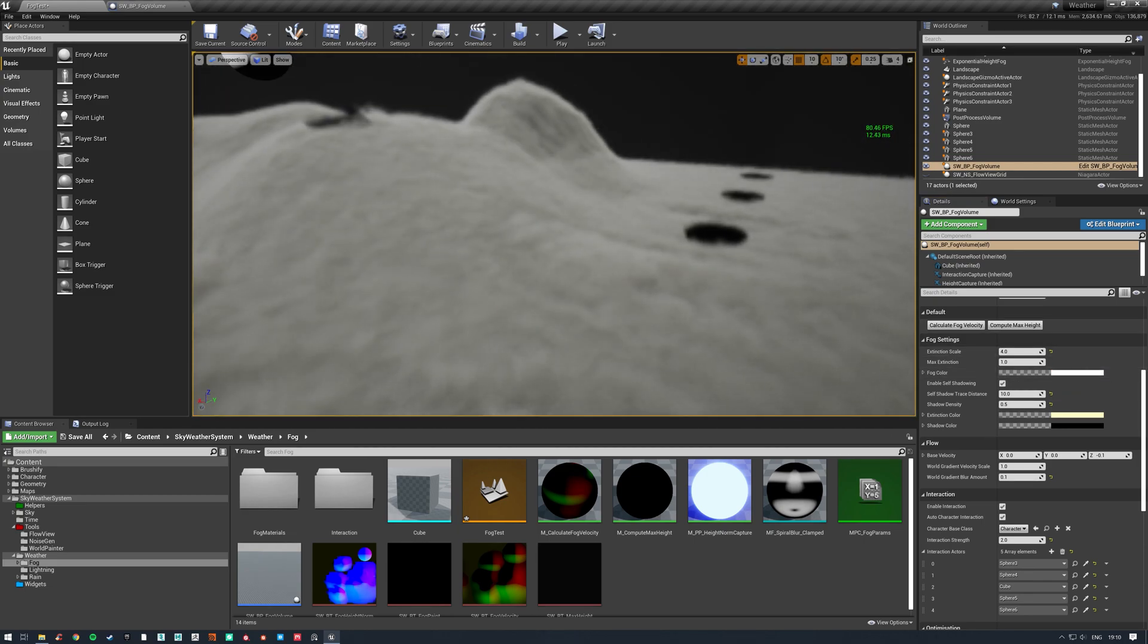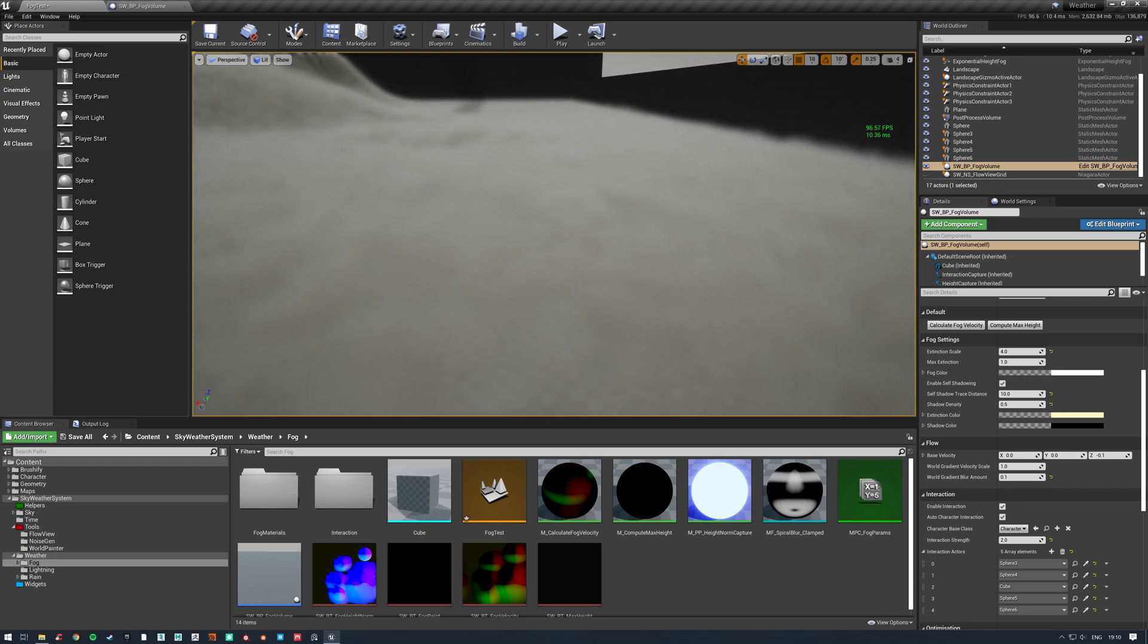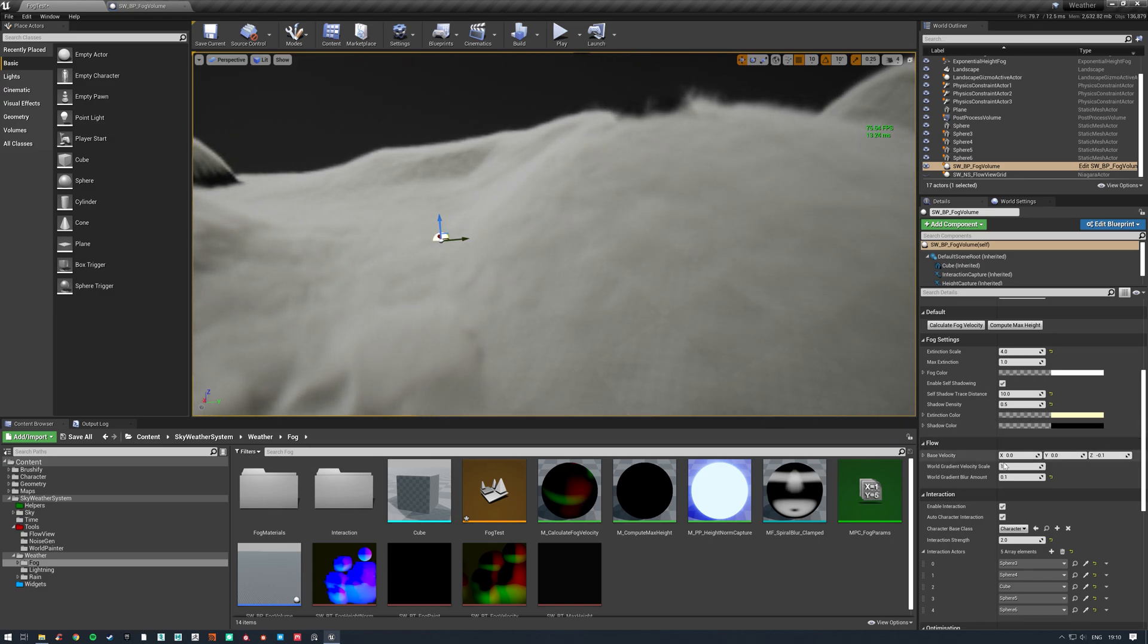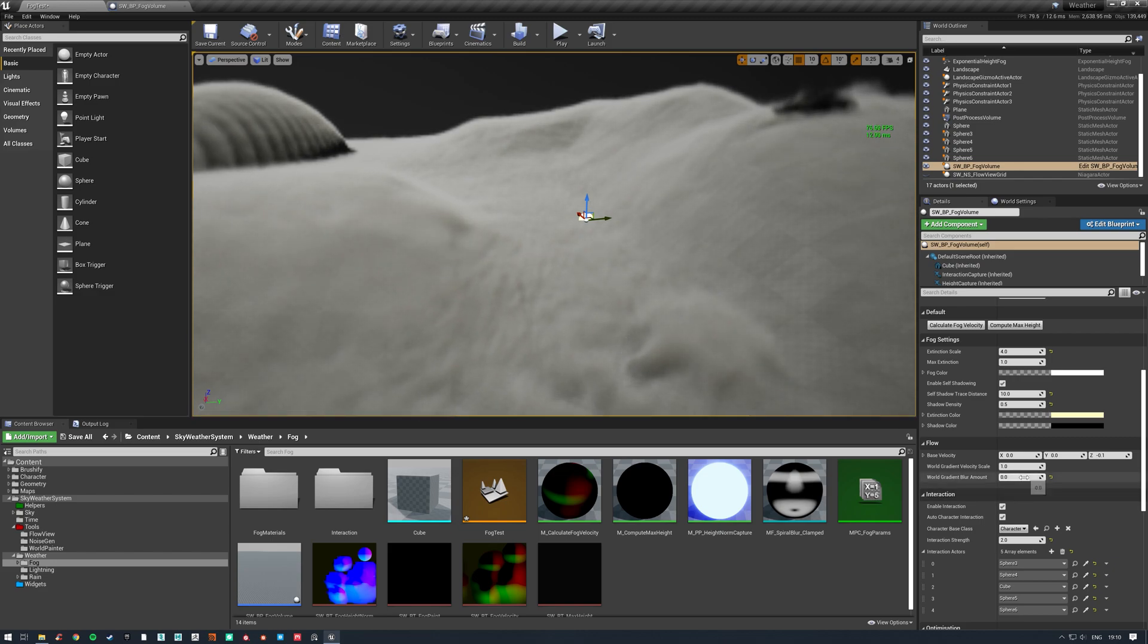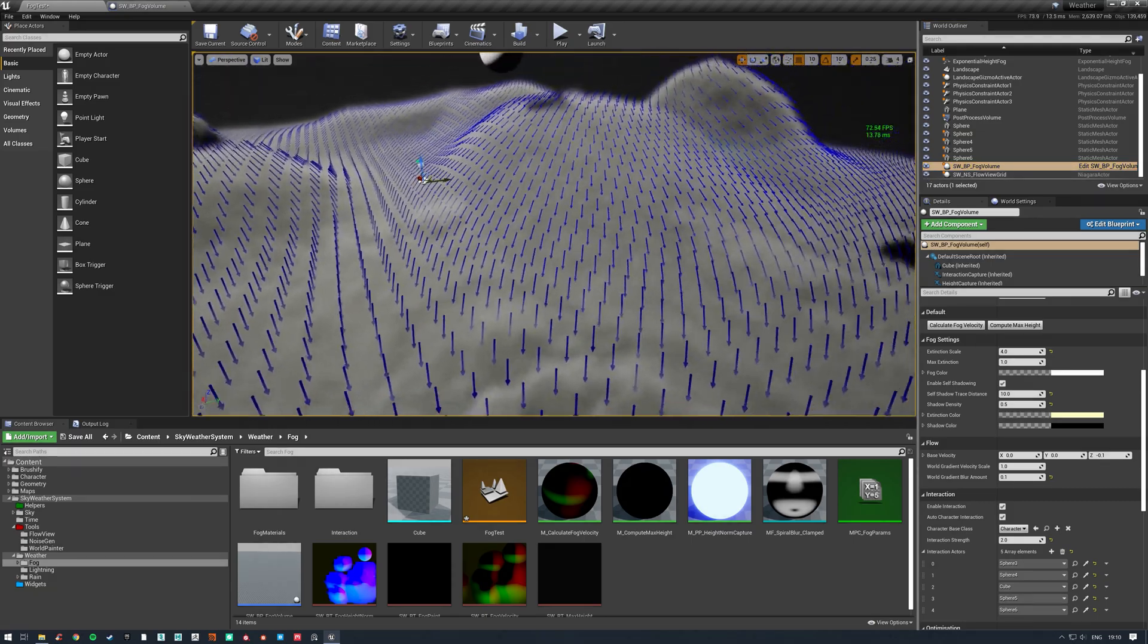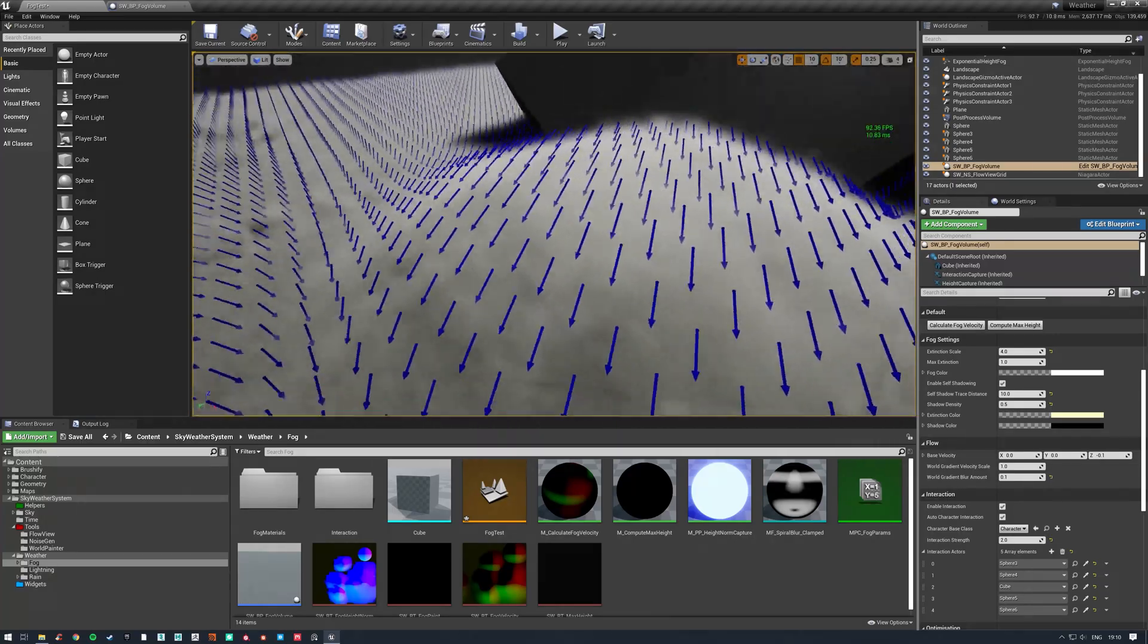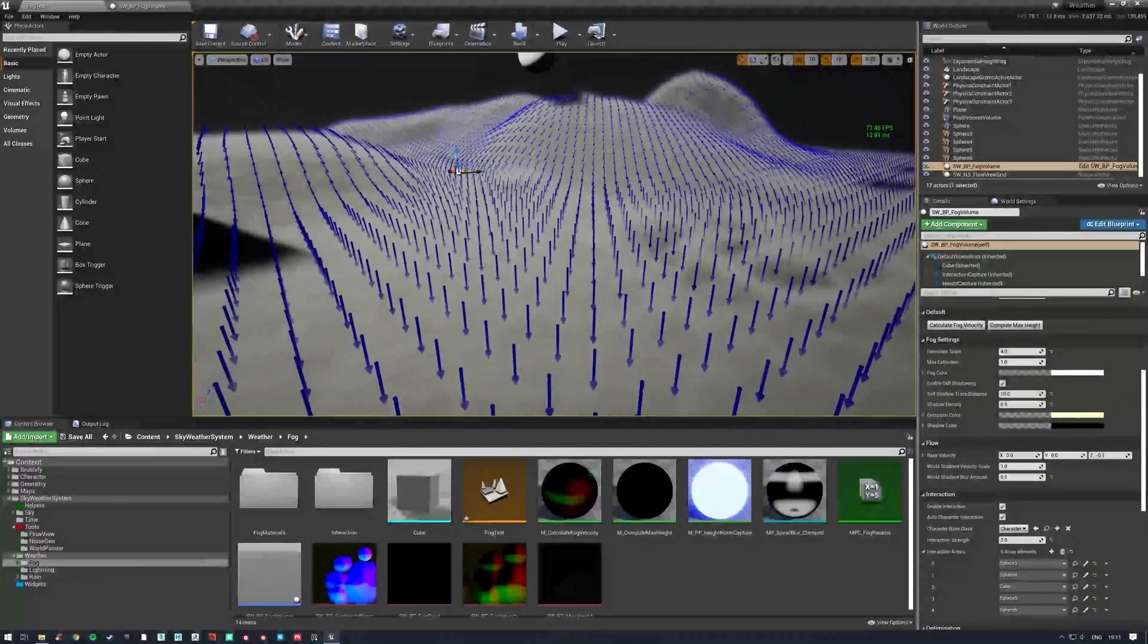The velocity, we can specify a base velocity, so that's any of our flat areas will have this velocity. At the moment it's just minus 0.1, it's a tiny gravitational offset. Our world gradient velocity scale, this is how fast it will flow down our slopes. If I turn this up it goes faster, turn it down obviously it goes slower. The blur amount, if I turn this down to zero you'll see here we get this bunching effect. This is the falloff between our flat and our sloped areas. If I increase this we get a much smoother falloff. We can actually visualize this with a little Niagara system that I built, these arrows which show the flow direction.